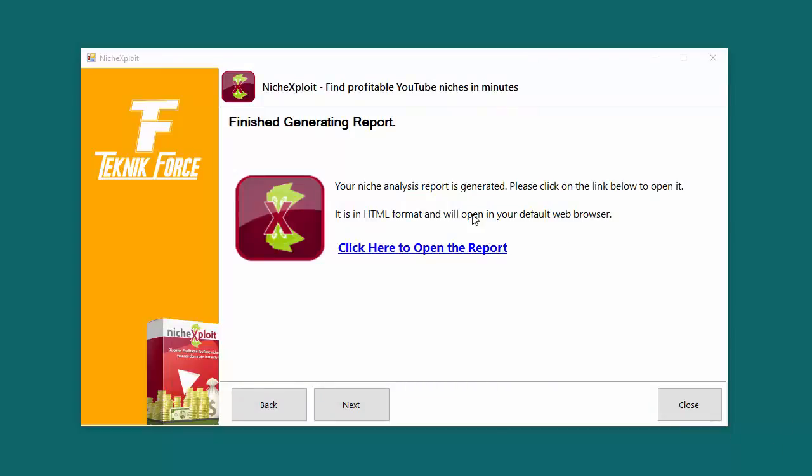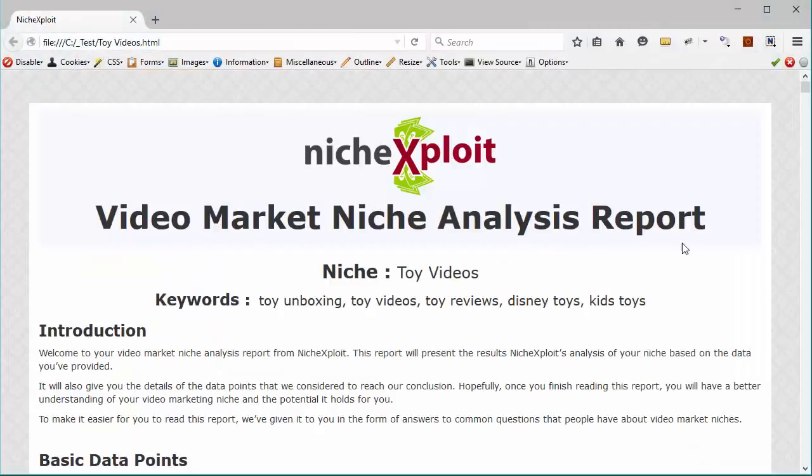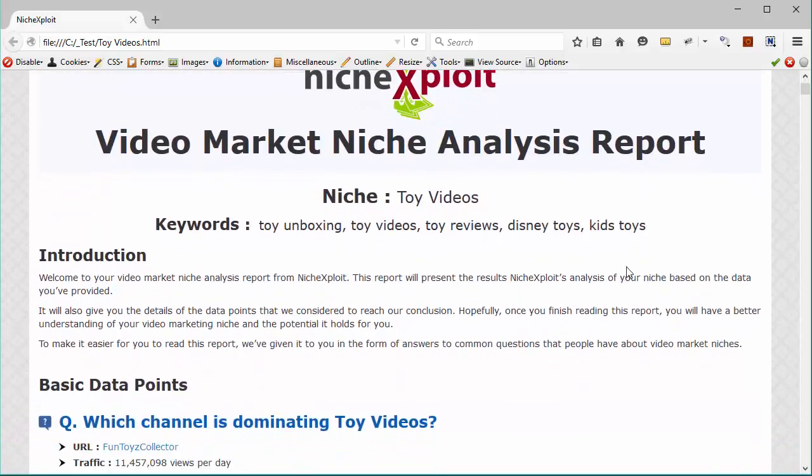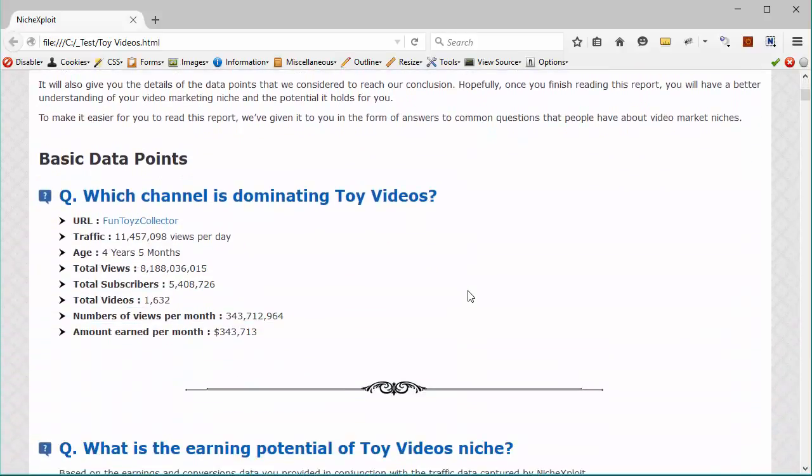And when it's done, it will show you a new screen which will have this button over here which says click here to open the report. It's finished generating the report. So when you're ready, just click on click here to open the report and the HTML report will open up in your browser. You can scroll through it and you will see that it answers a number of important questions.